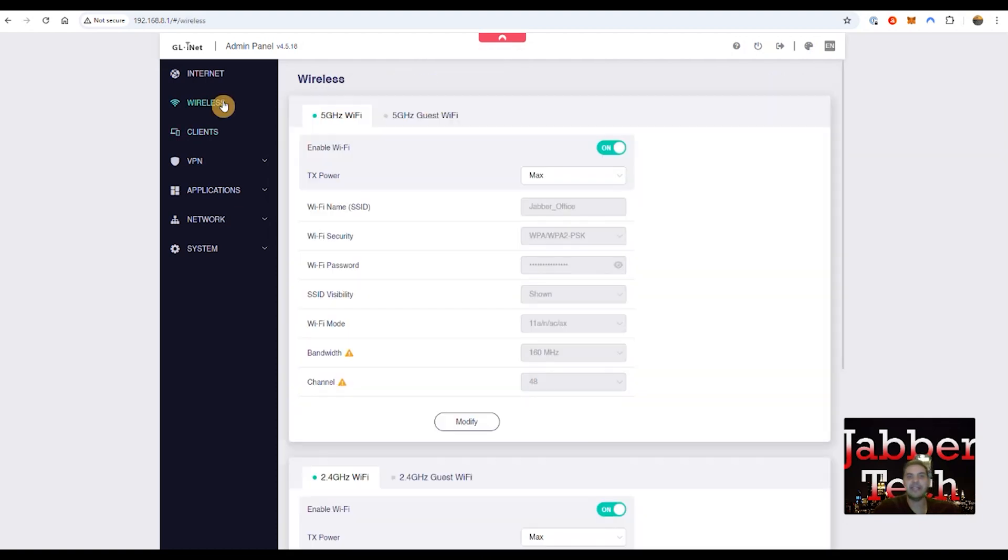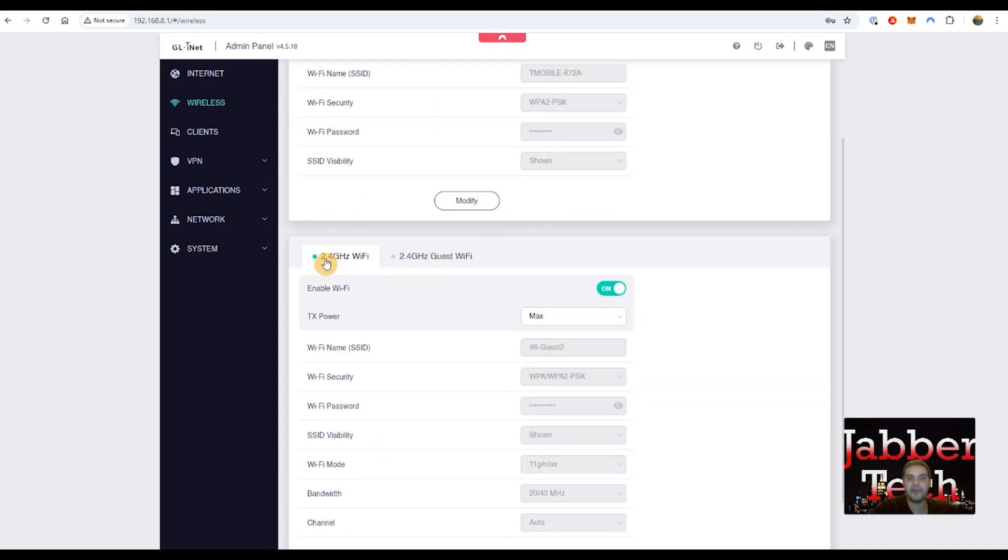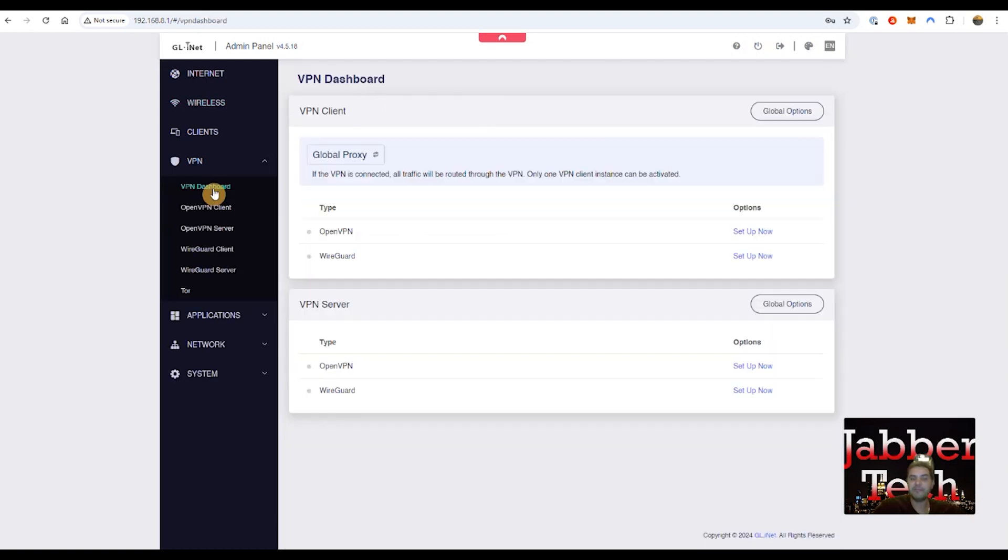Now clicking on wireless tab, once again, very simple, guys. Here's your five gig, your five gig Wi-Fi guest network. Same with your two gig and 2.4 gig guest Wi-Fi right down here.